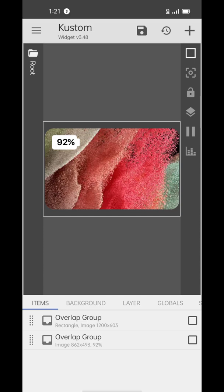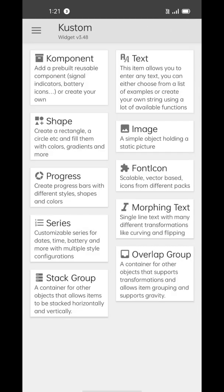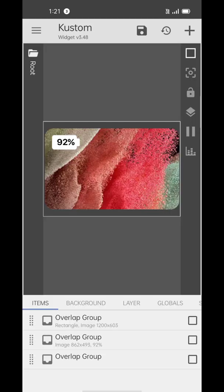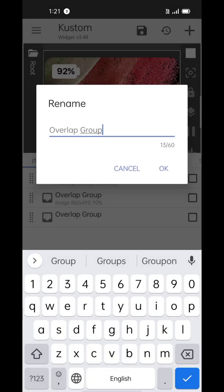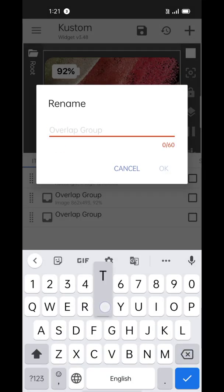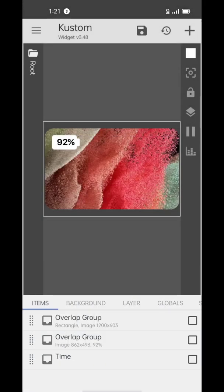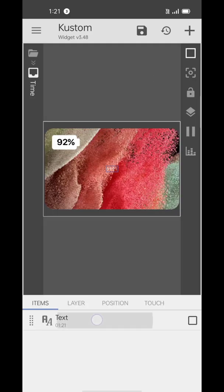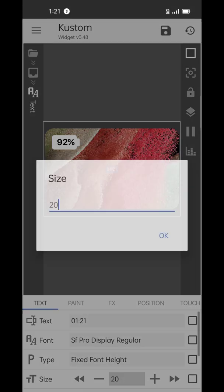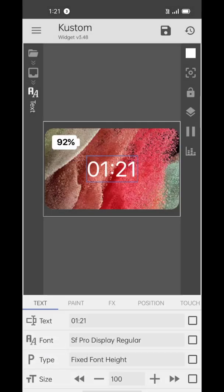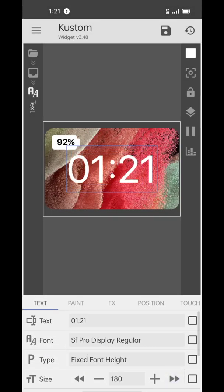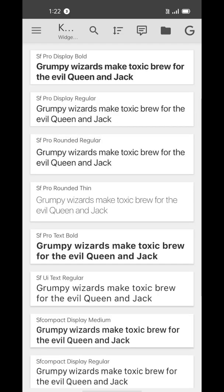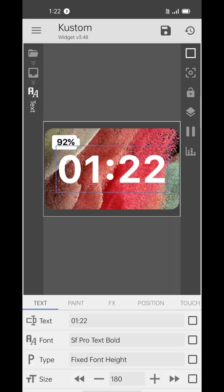Now go to the main page once again and add one more overlap group. To reduce confusion, we're going to name it 'time', because inside of it we'll add the text element for time. By default it'll show you the time, so you don't have to do anything. Just make it look bigger and change its font to SF Pro Display Bold.